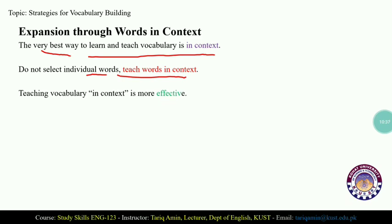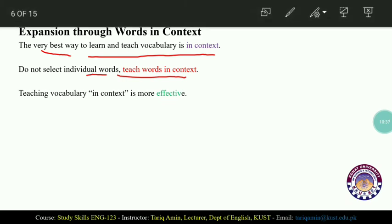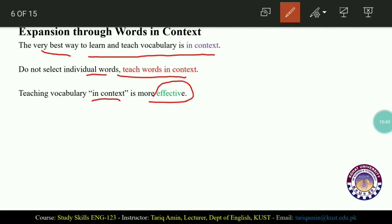Teaching vocabulary in context is more effective than teaching words in isolation.